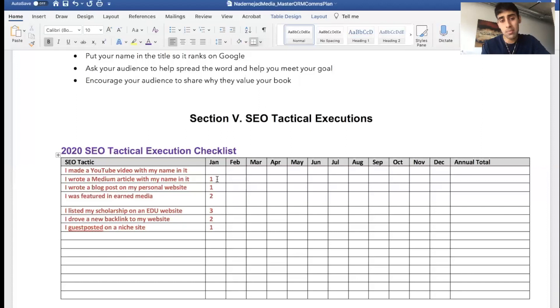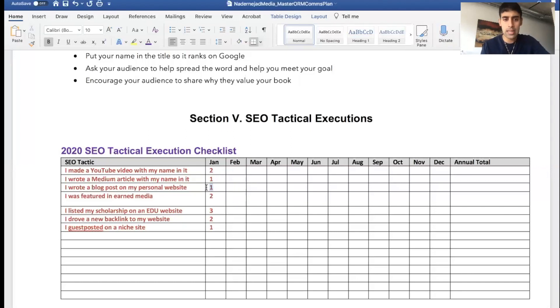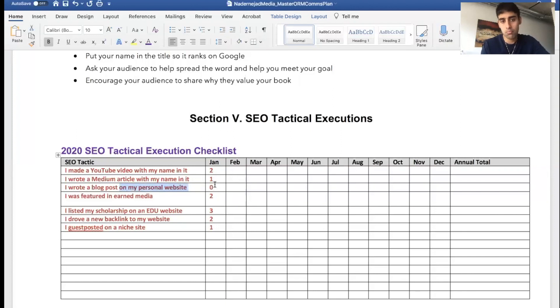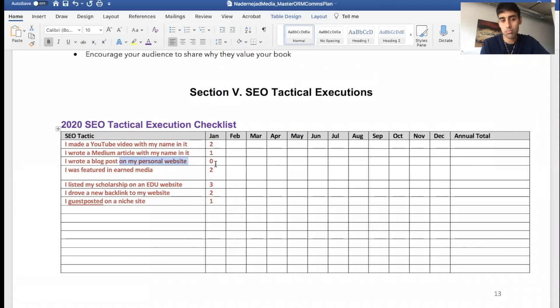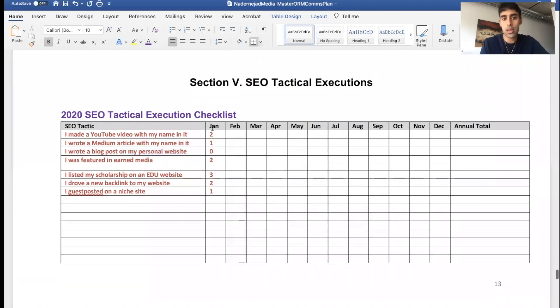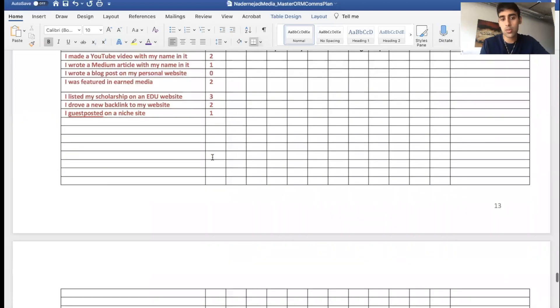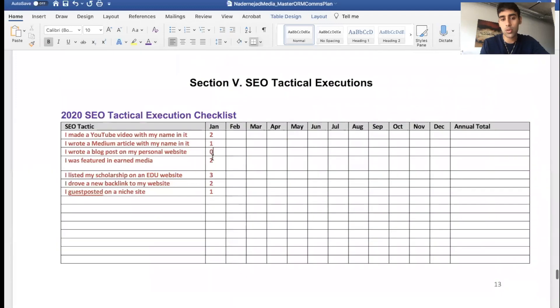I make YouTube videos with my name in it, they rank on Google. January 1st, how many videos did I make? Maybe I made two. I wrote a Medium article with my name in it, maybe I made one. Maybe I didn't even write a blog post on January, so I'll just put a zero beside it.